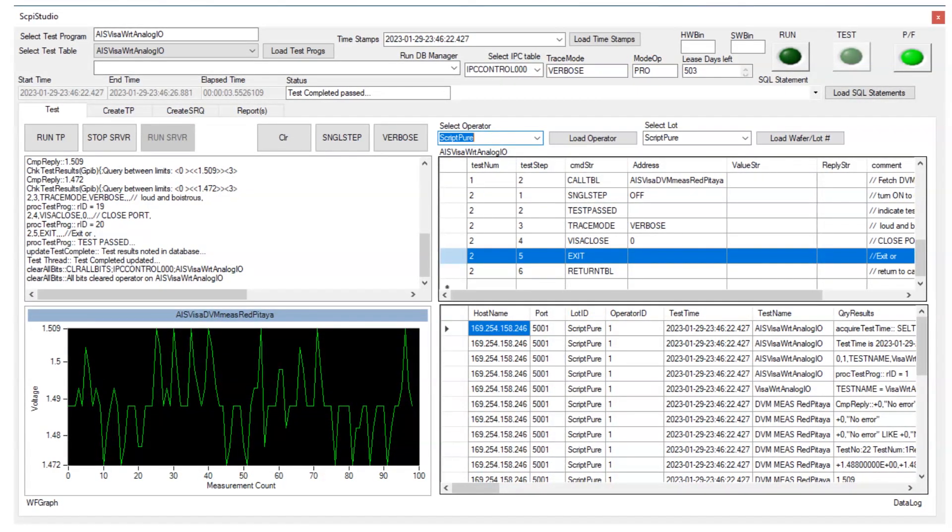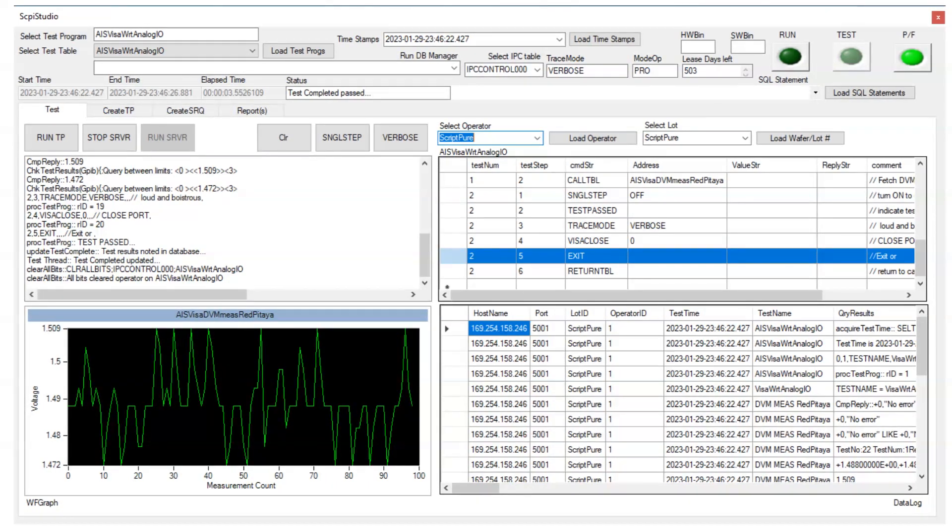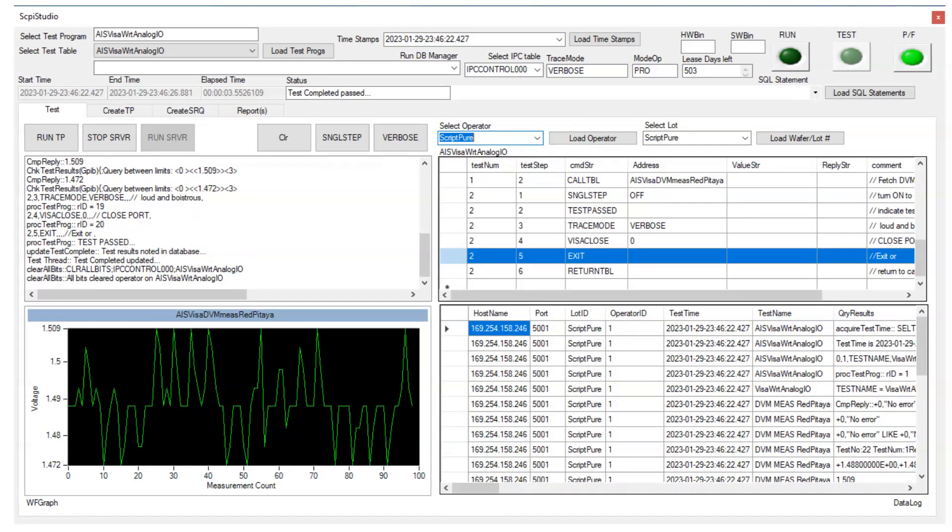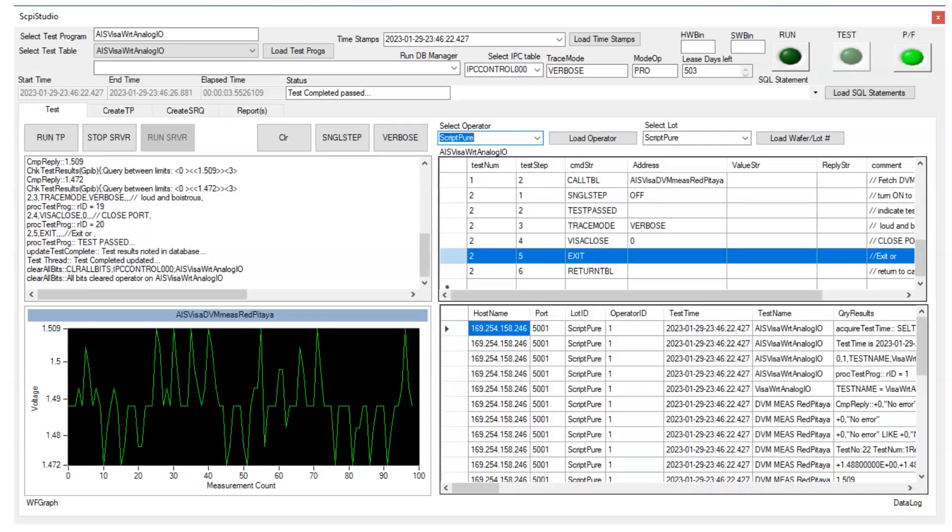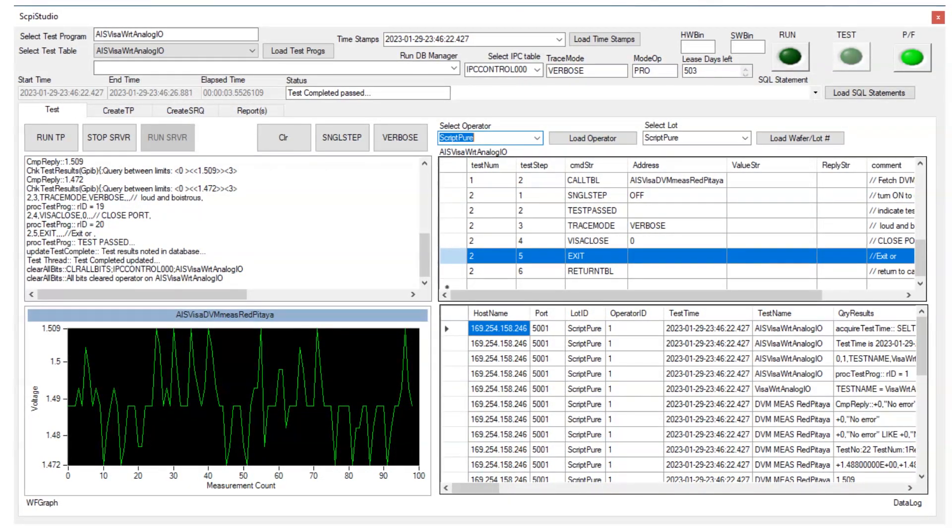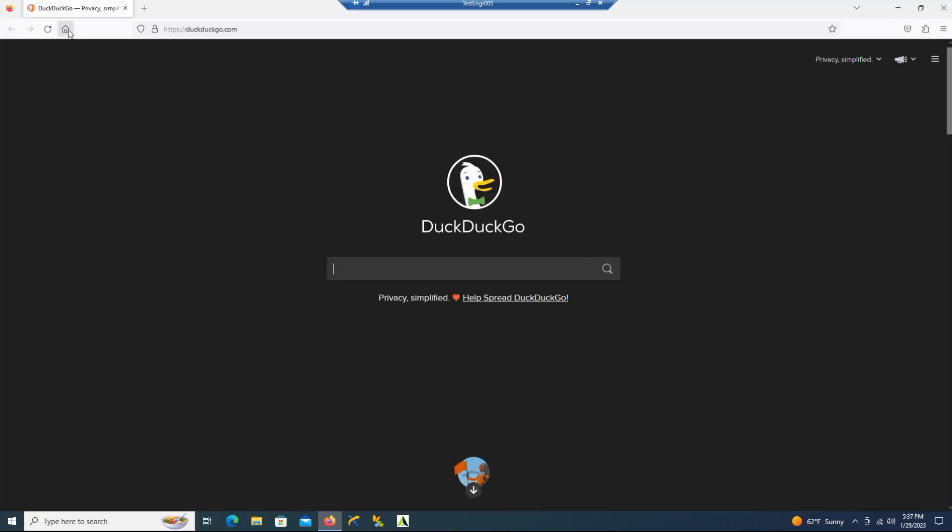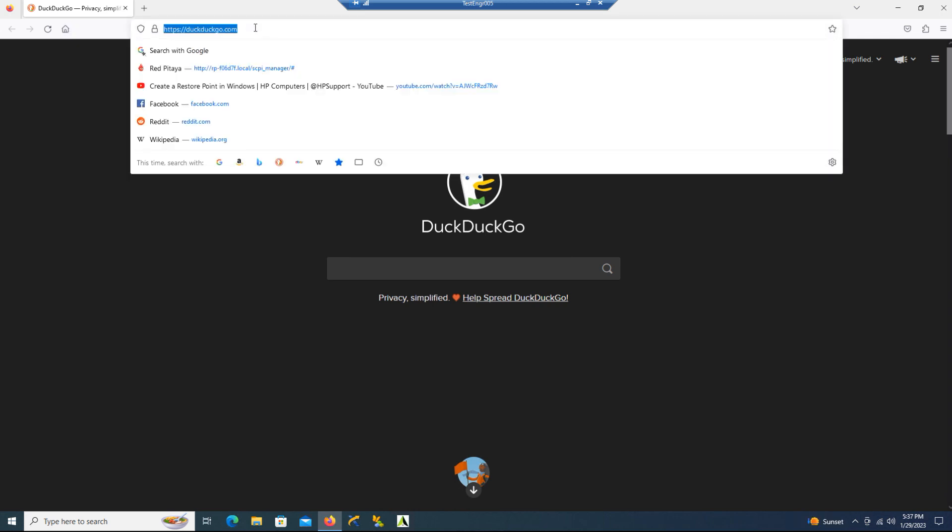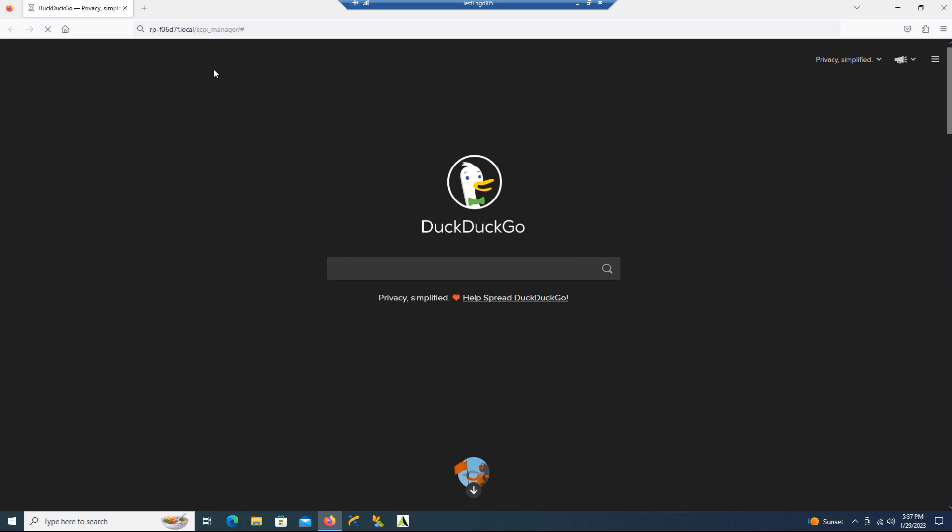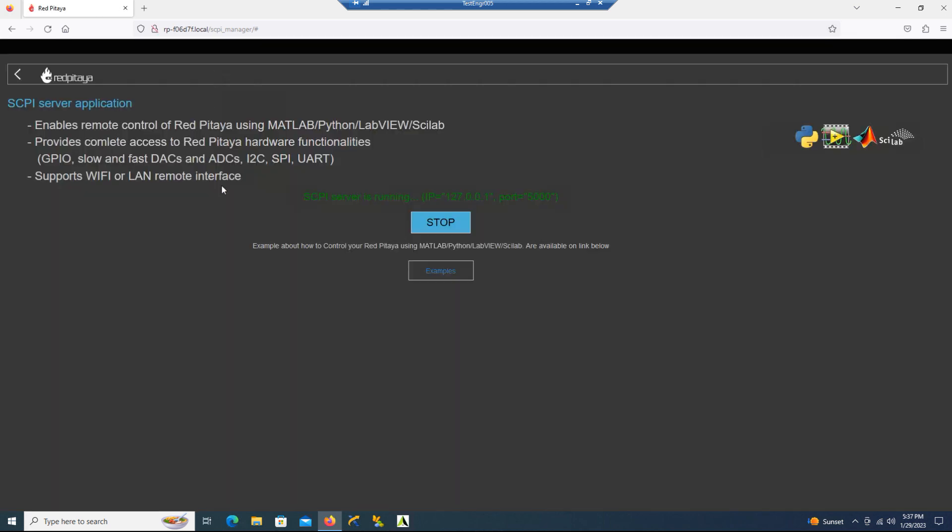The AO3 was programmed for 1.5V DC. Now let's watch Skippy Studio and the Red Pitaya in action. We are going to open up the browser and connect with the Red Pitaya. You'll notice that the TCP IP address is present. It's already running.